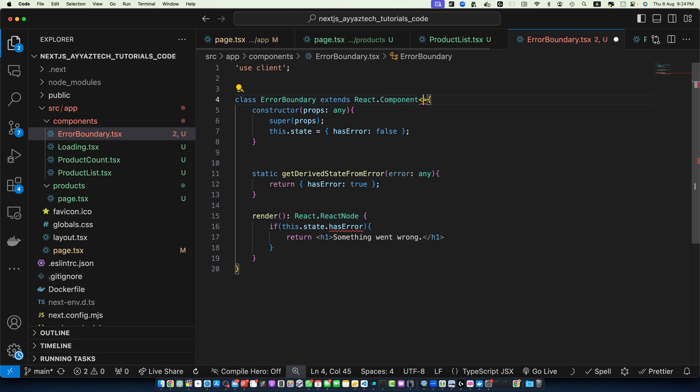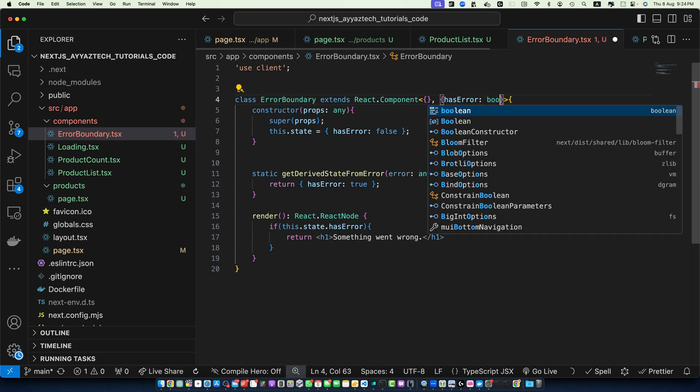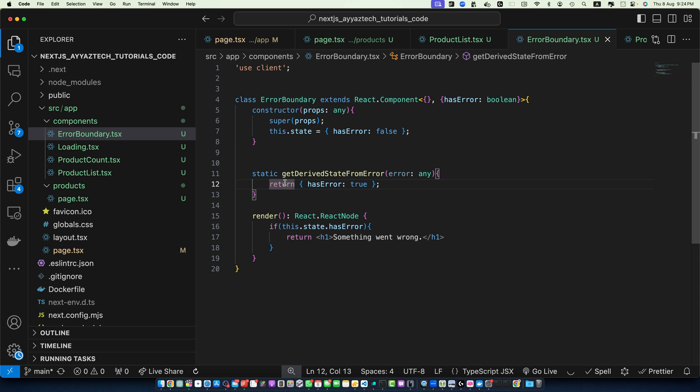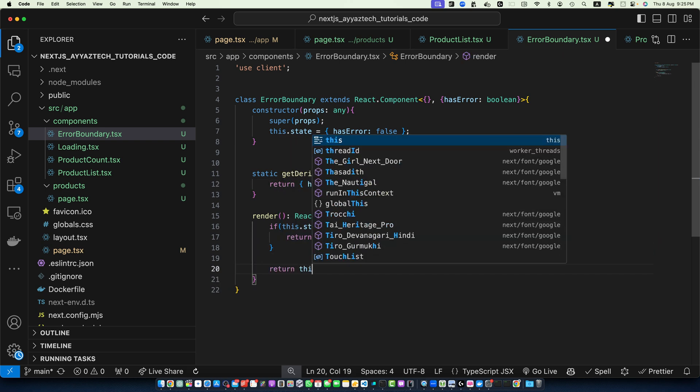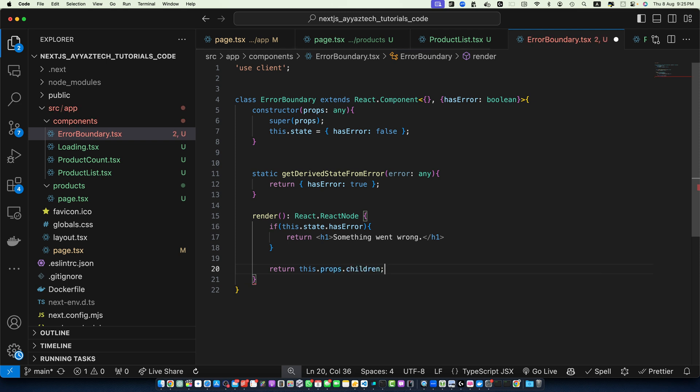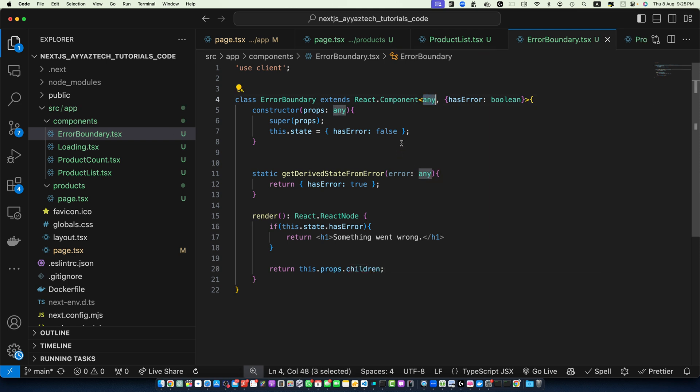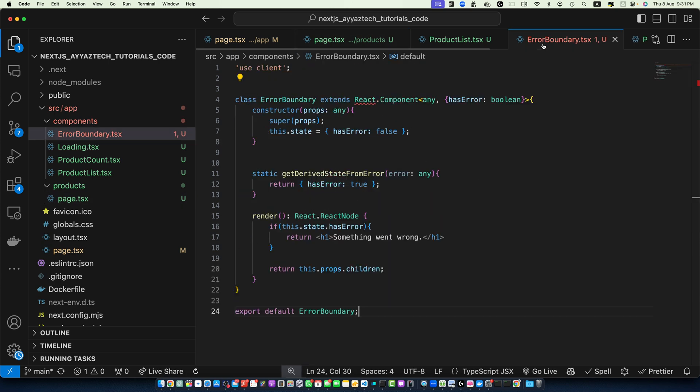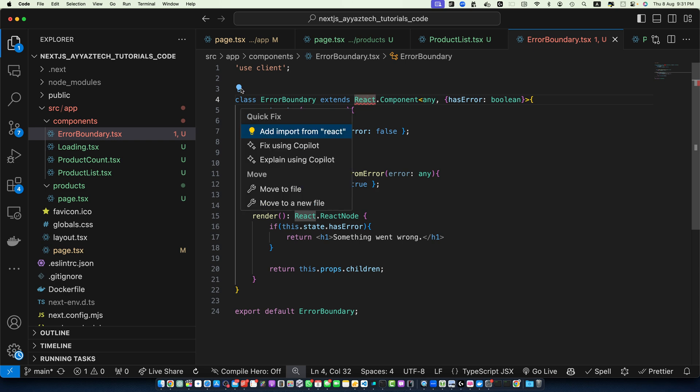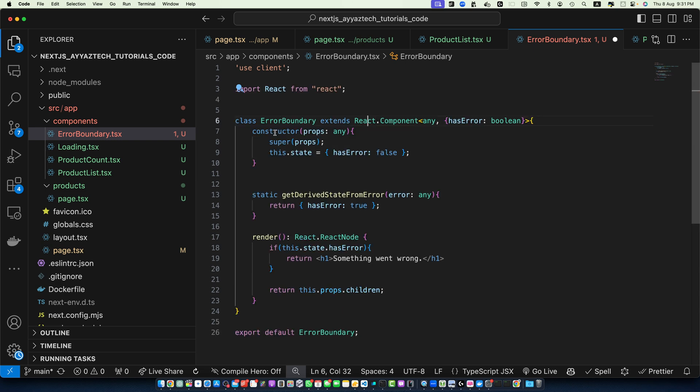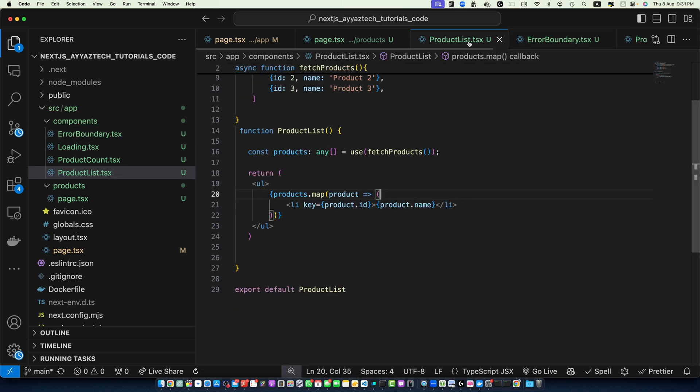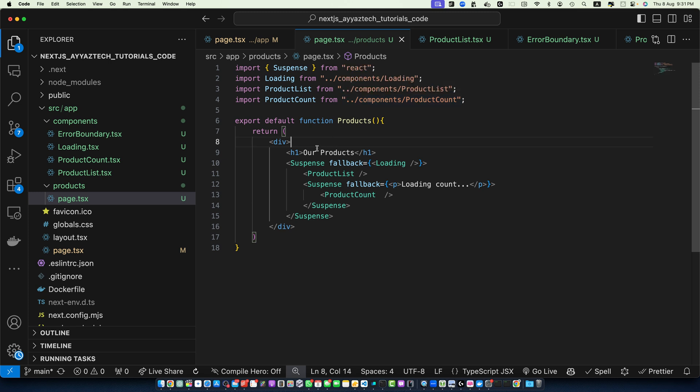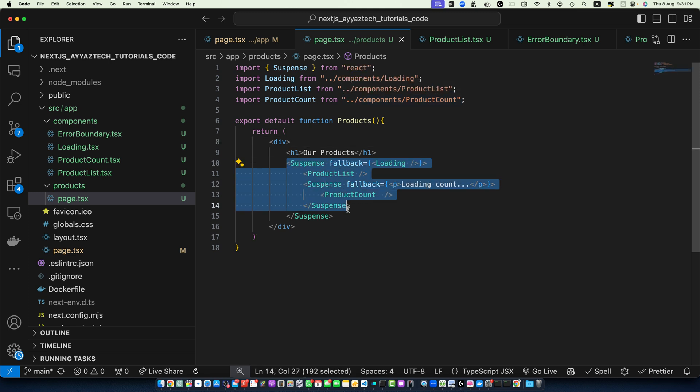this.state.hasError then return. To fix this error we have to add a generic type here like this and first we will pass empty object and then we will pass another object with the name that you want to add like hasError: boolean. This way the error will be gone. In other case if there is no error then I will simply return this.props.children. Here I have passed any so it's better to provide props but for now I'm using any. If you add that this error will be gone.